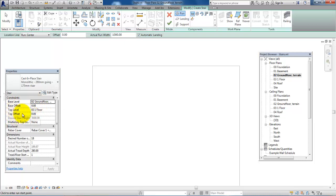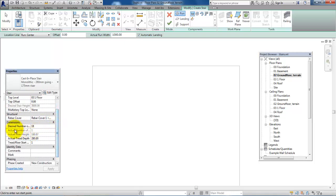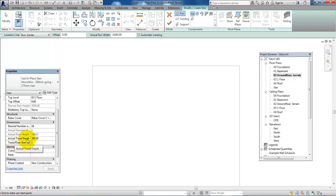We don't have an offset so this is okay. If we scroll down a bit we can see that the number of risers is set to 18, which will give a riser height of 166.67 millimeters. The depth of the tread is set to 280 millimeters.